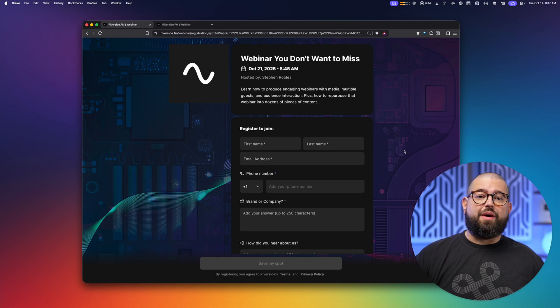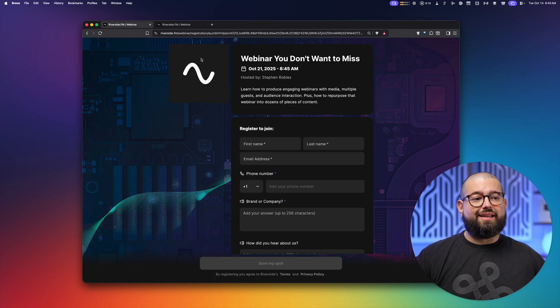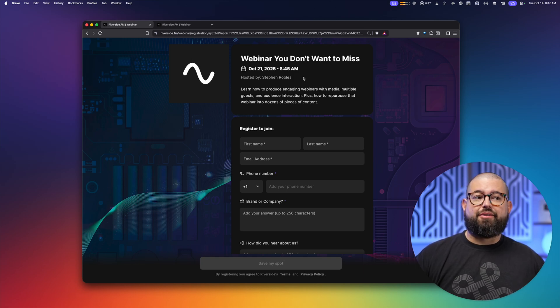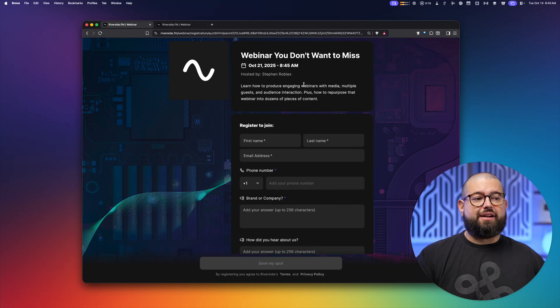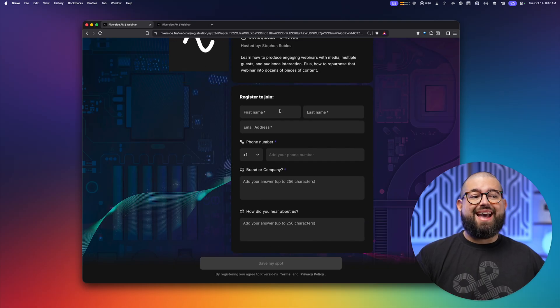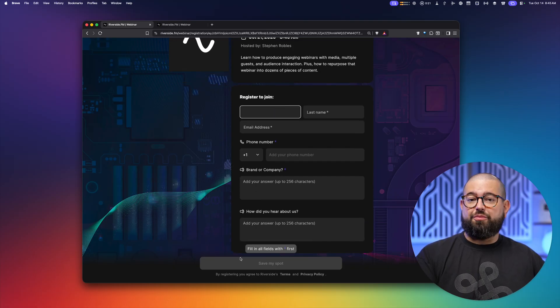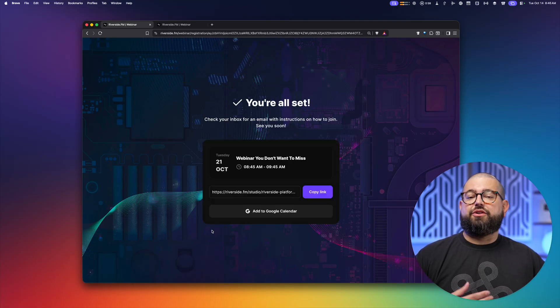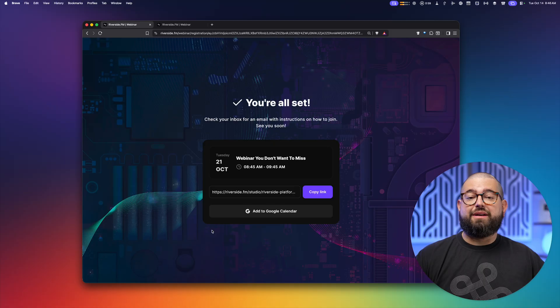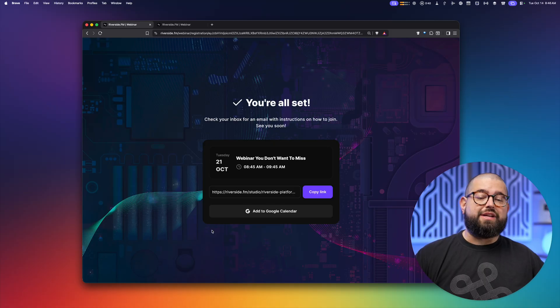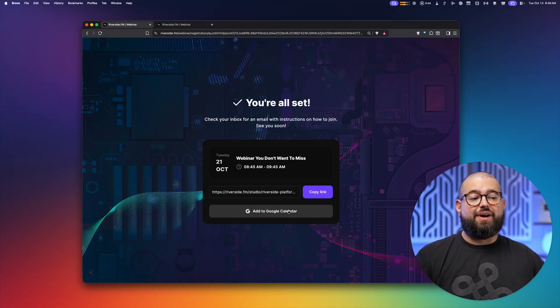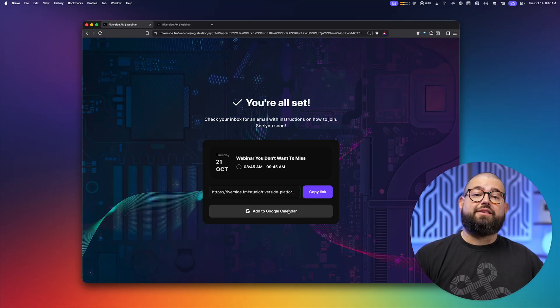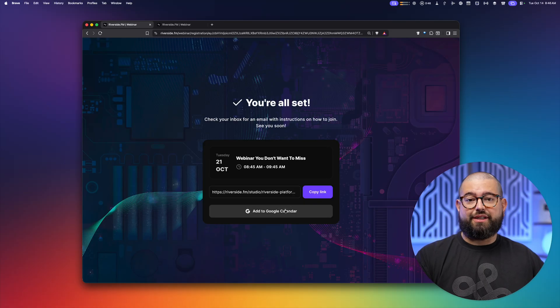And now we can send out this registration link via email on social media, and we'll see registrant information as they fill out that form. Now, once someone's signing up for the webinar goes to that link, you'll see our logo, custom background image, the webinar information, title and description, and they can fill out the form here. They'll click save my spot. They'll get a confirmation email and those reminder emails closer to the webinar. They can also add it to their Google calendar with just a click.